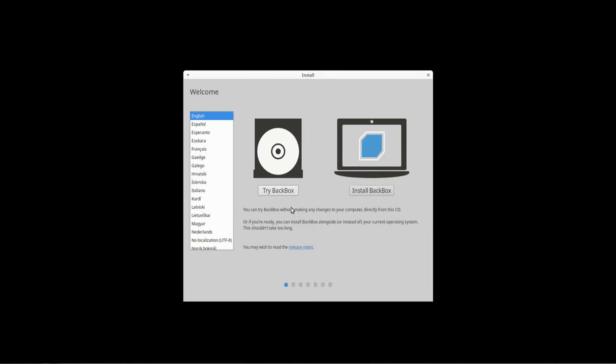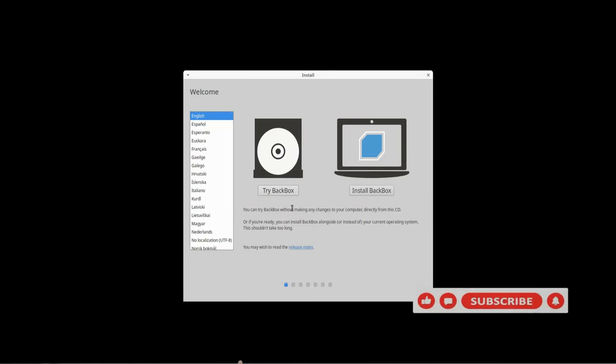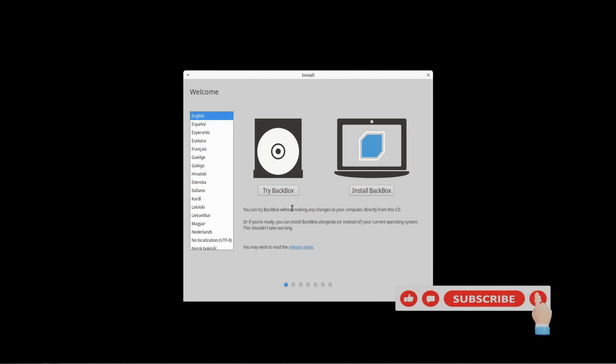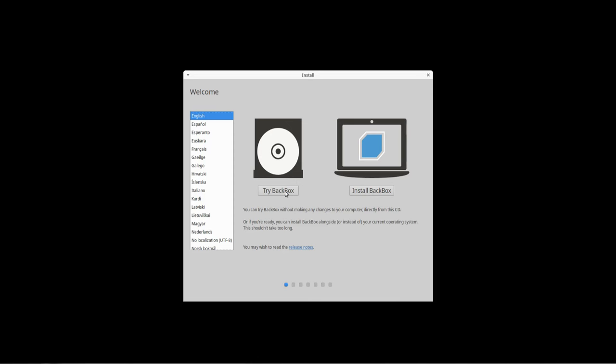Hey everybody, today we're going to look at a system called BackBox. I've never heard of this system before, so this is going to be new to me, but I believe it is a Debian-based Linux system.